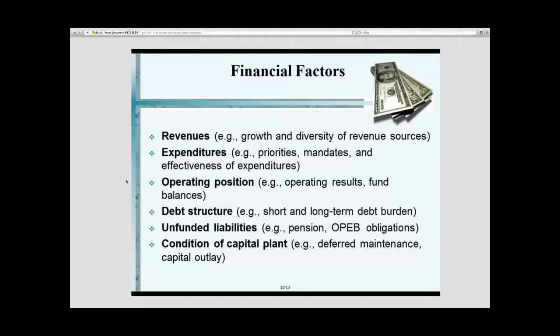You begin to see now revenues — are they growing, are they diverse — expenditures, how much is it ongoing, operating position, debt structure. We'll take a look at this more, but these are the financial factors.